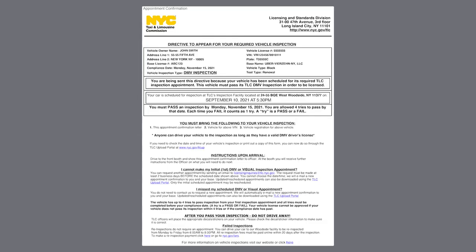If everything is in order, the New York City TLC will email you your appointment confirmation, which usually takes about two to four weeks. If they require any additional information, they will also email you about that, which we will discuss in a separate auto marketplace video.